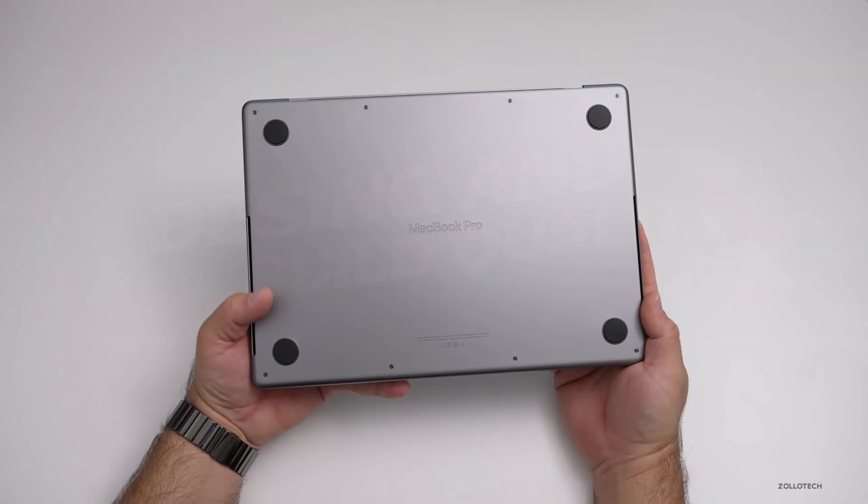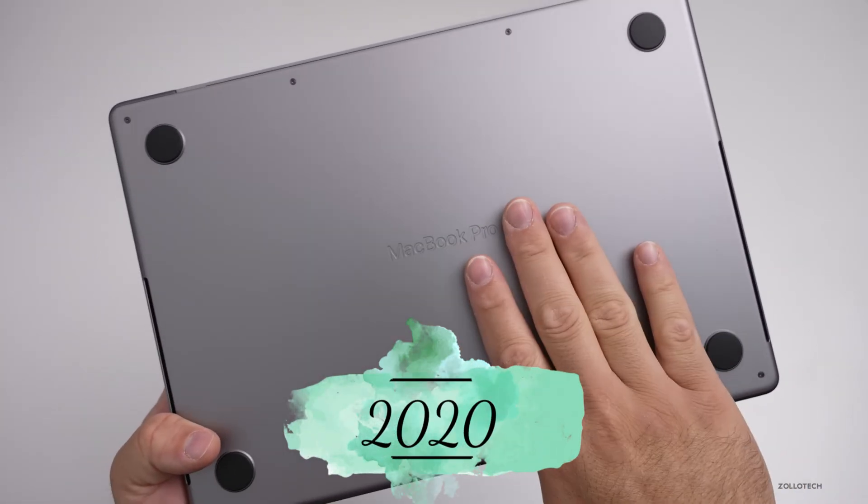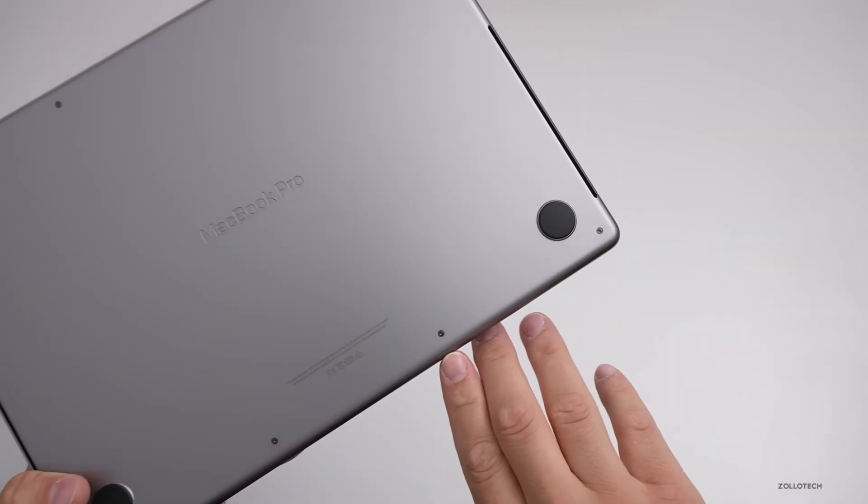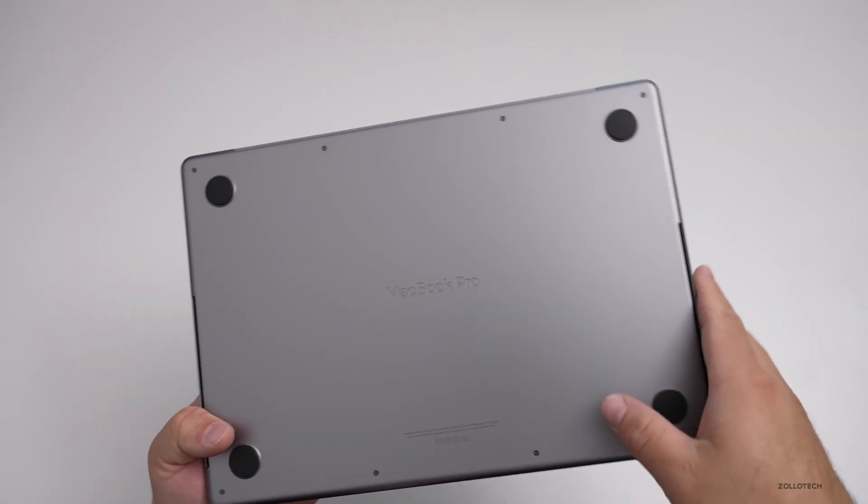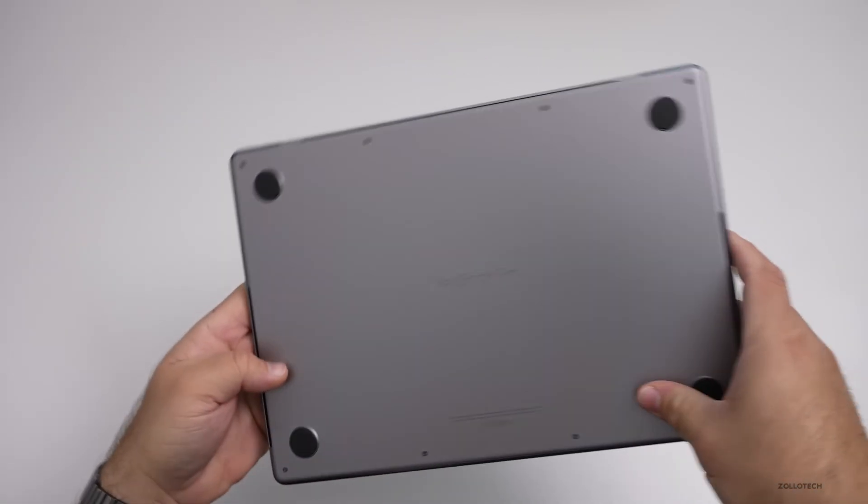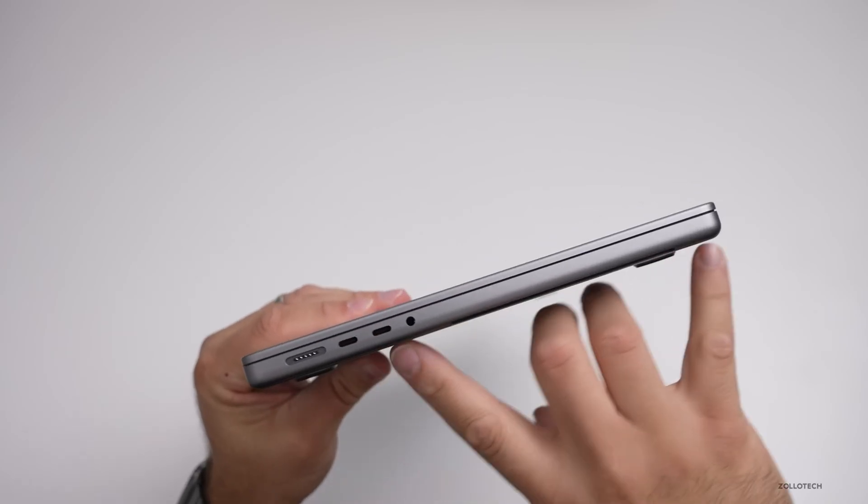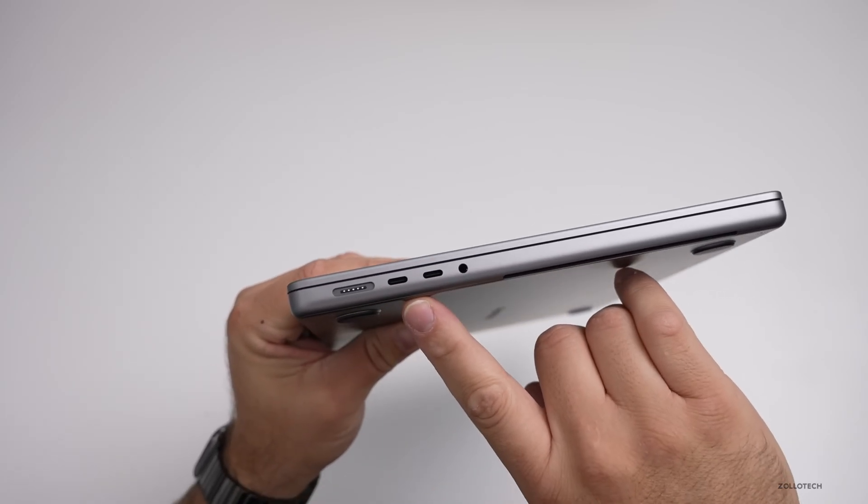The M1 MacBook Pro, released back in late 2020, features Apple's classic unibody aluminum design. It feels solid, premium, and has a familiar pro aesthetic. You get a slightly thicker chassis to accommodate its cooling system and battery life.